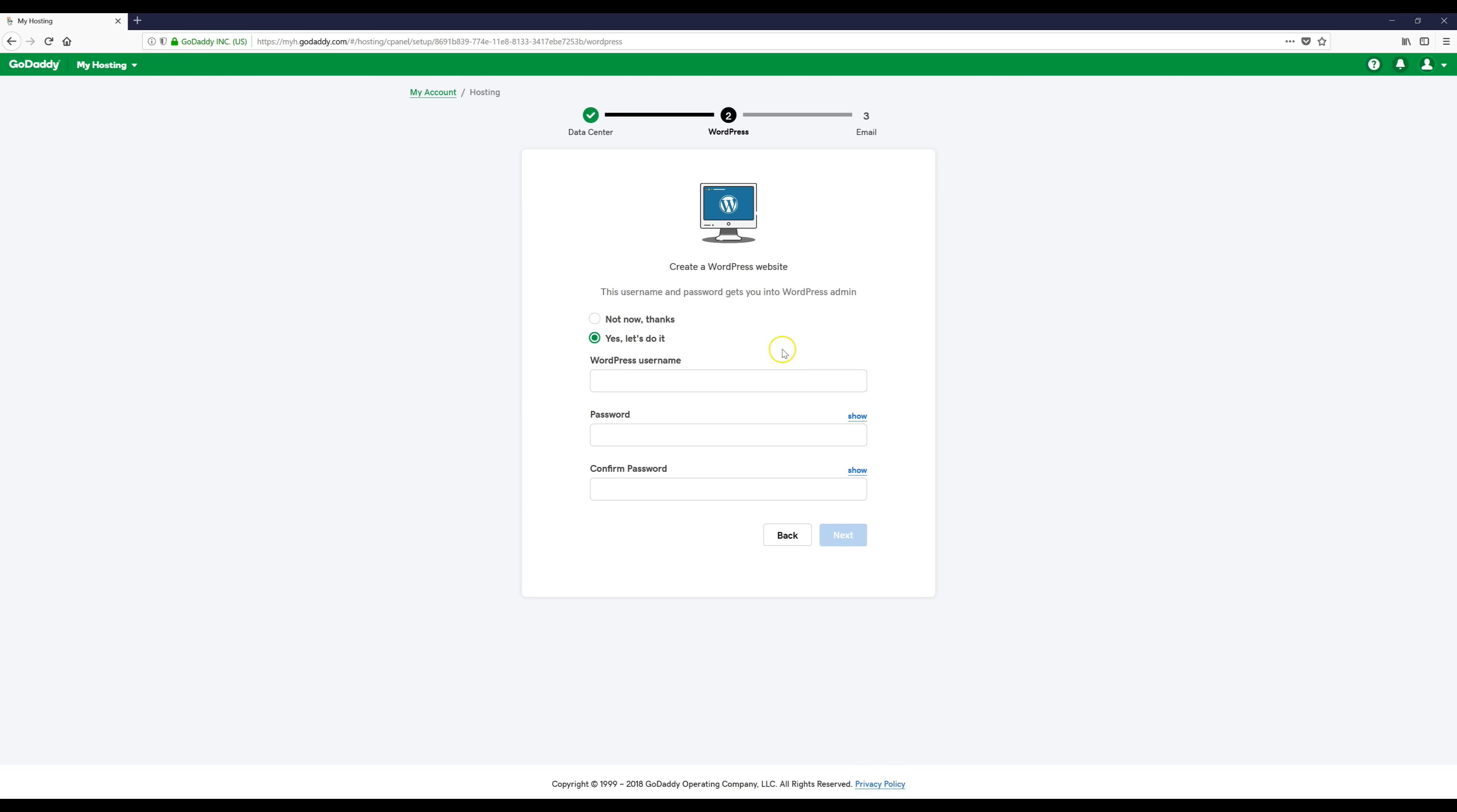Now we're going to make a WordPress username and password. This can be whatever you want, just make something up for a username and then just make a password and make note of it somewhere because this is how you're going to log into your WordPress site.